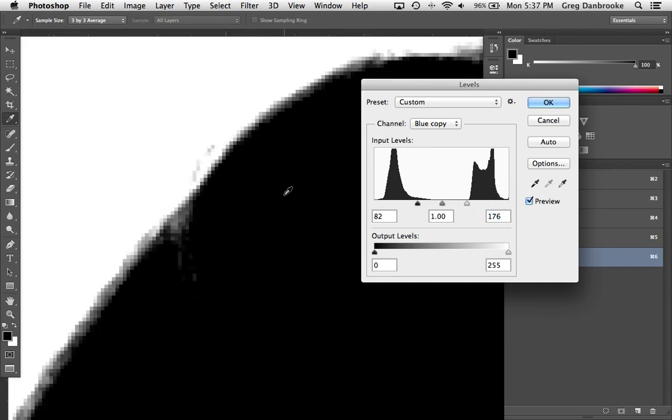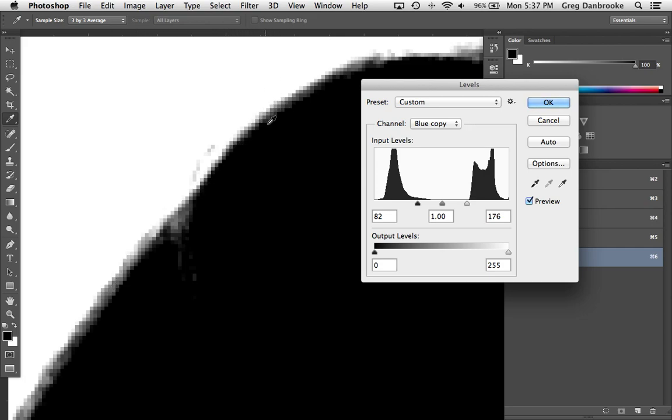Take a look at the interface between the black foreground and the white background. Look at all this grayscale information here, all these gray pixels. These are important. These are what are going to give us a nice soft transition from the foreground to the background, a nice believable shift.